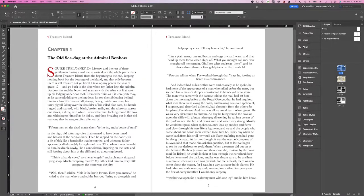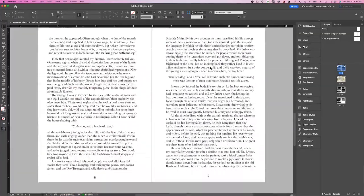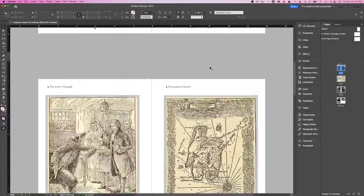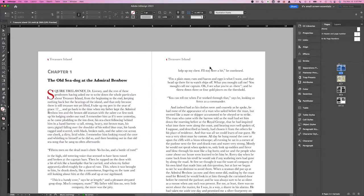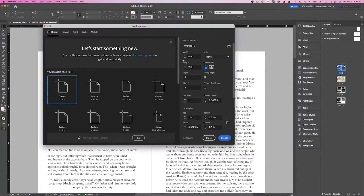So I have my Chapter 1 open, and this is the document I used as my style guide — I set all my paragraph, character, and object styles, as well as my parent pages, and I want the rest of the book to look like this one. When I am ready to create another chapter, I am going to create a new document with the same size settings and margins. I don't have the primary text frame selected, so I am going to hit Create, and this is my new blank document.